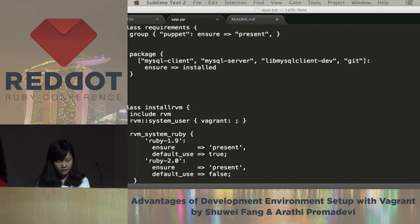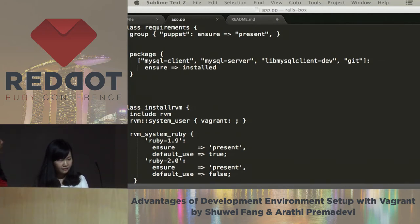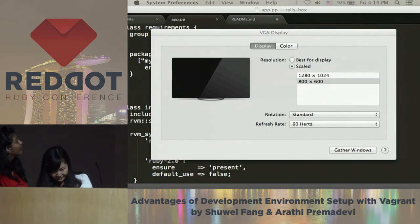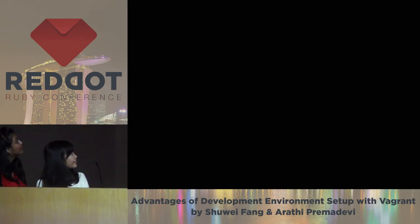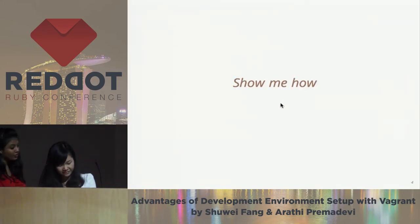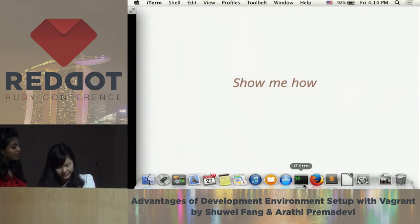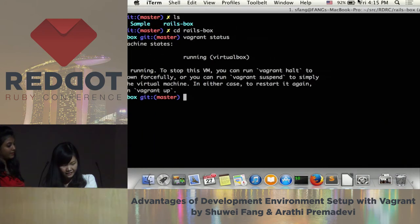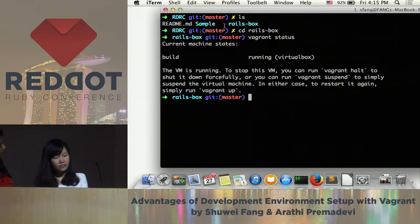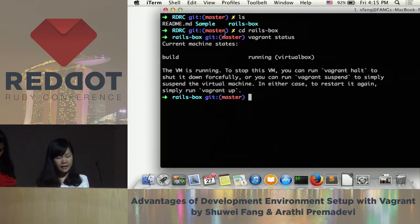And this one I already have a box running here. Here is my box running, and I've already checked out my sample project inside my folder. This is a Ruby project, so now I can access it inside my box.